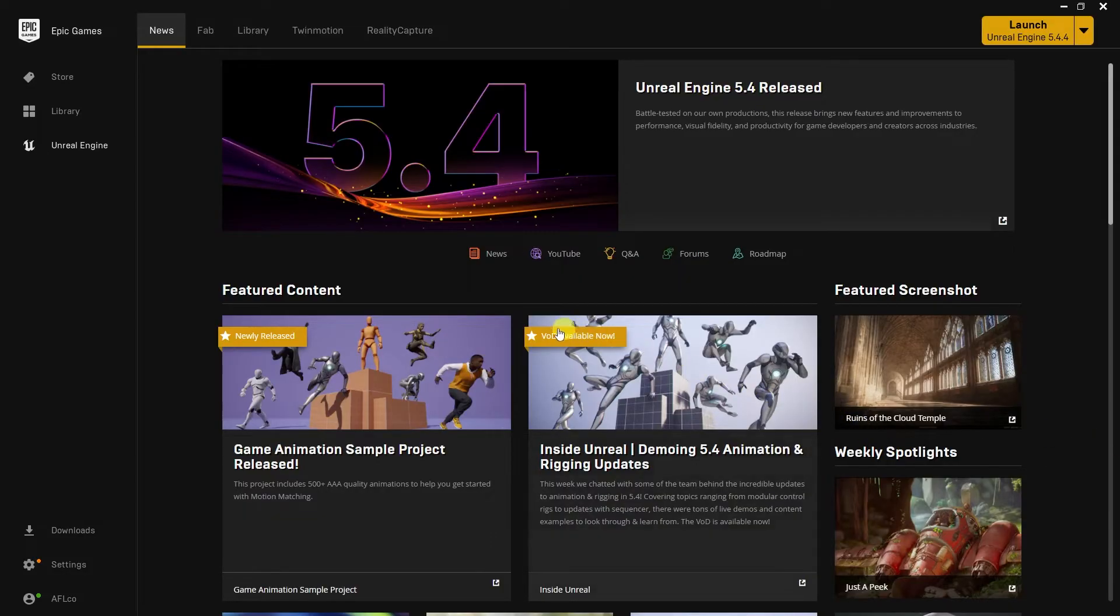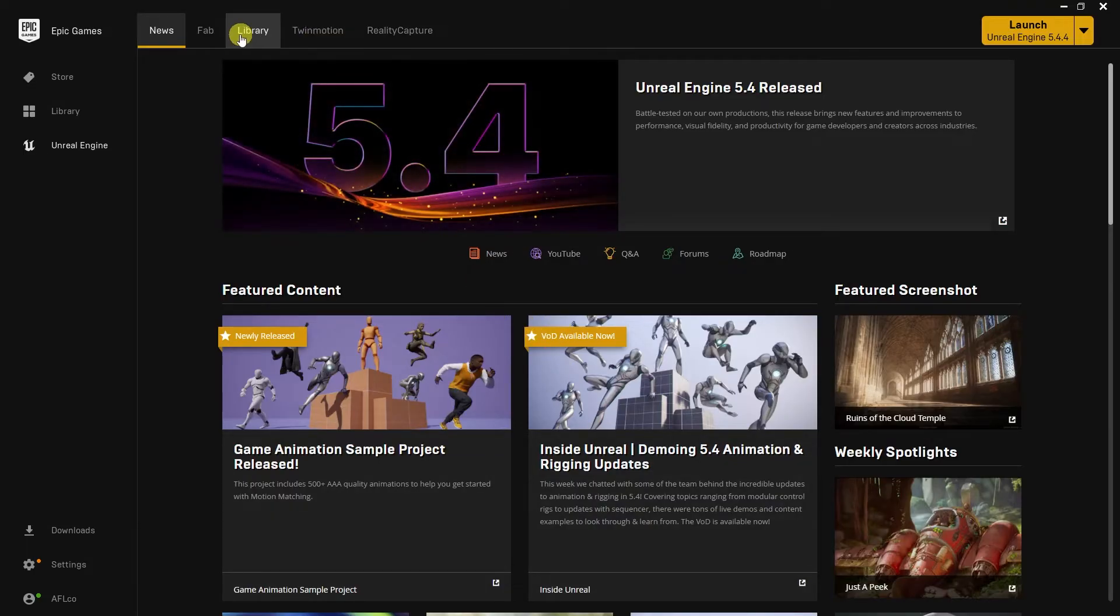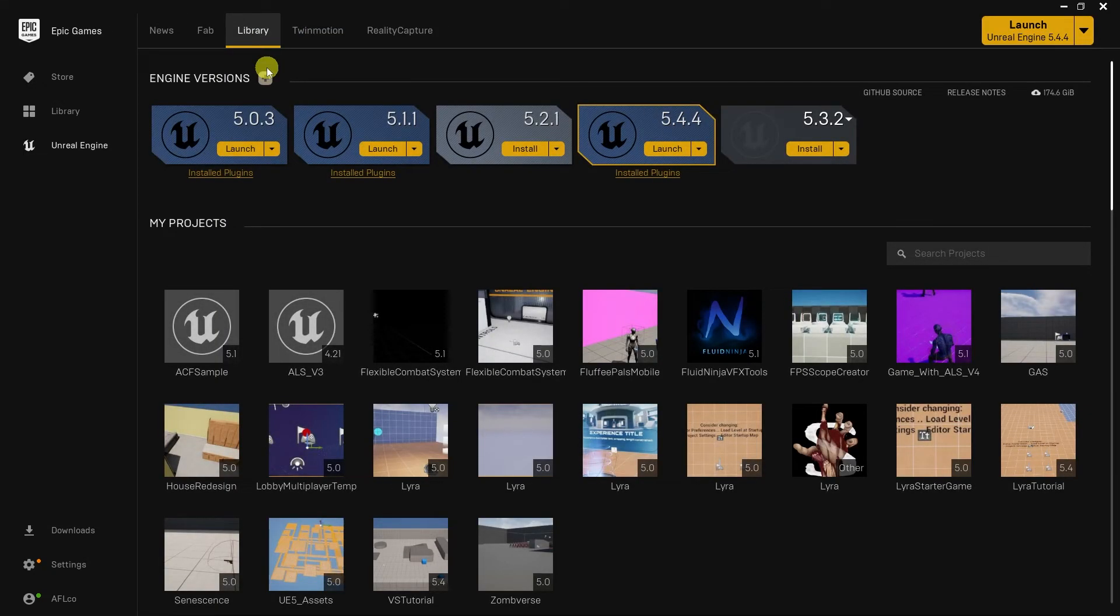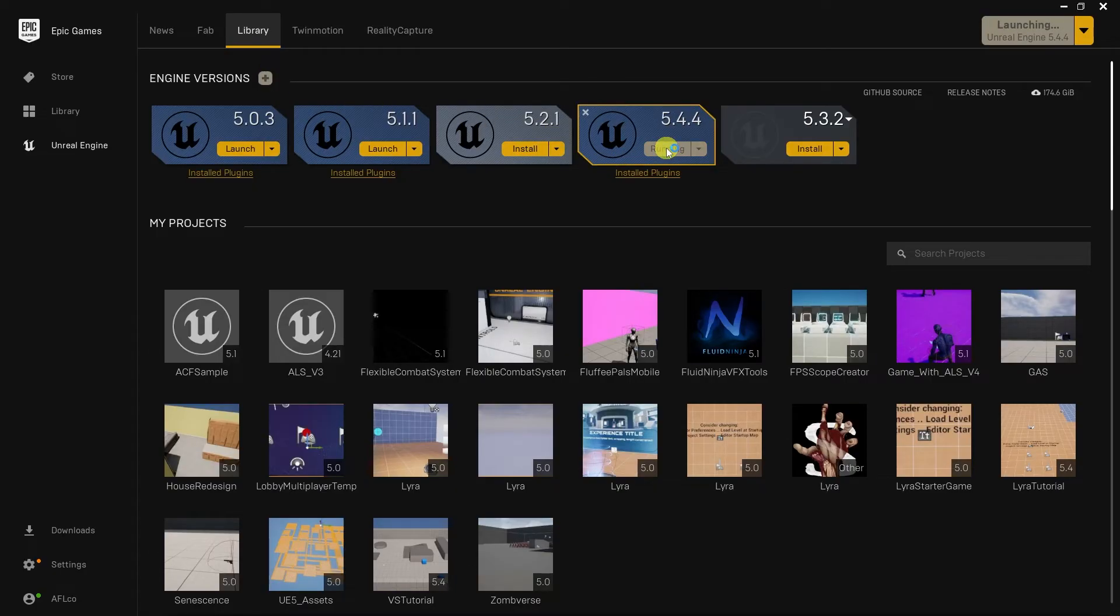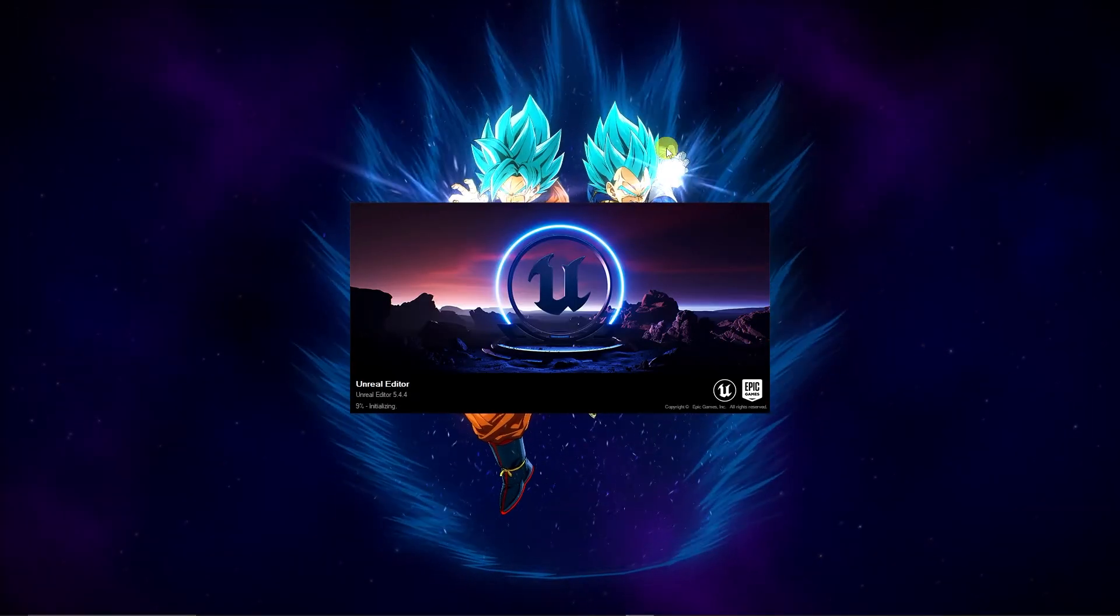So to make a new project, you can open up the Epic Games Launcher and go to the Library tab. And then you can click Launch for the Engine version you wish to use for the project. This will open up the Unreal Project Browser window.